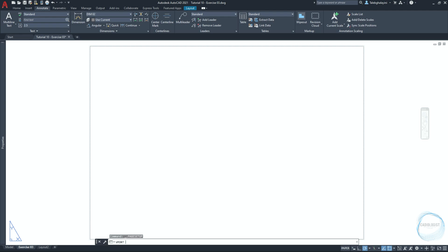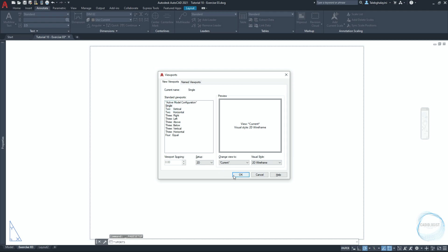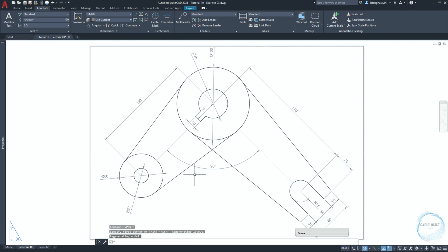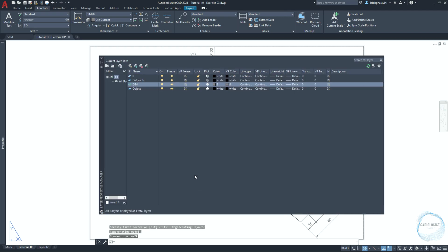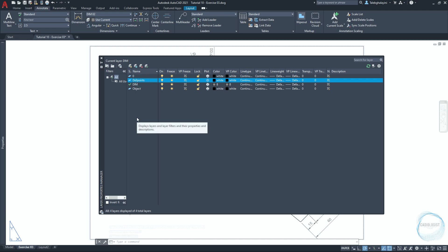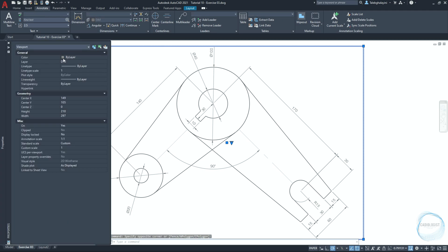Type 'vport' and press space. Choose single and click OK. The command line asks to specify the first corner, or just press space for fit. In the Layer Properties Manager you will see a layer created automatically named 'def points'. This layer was generated when the first dimension was created, it is unprintable, and stores information about definition points of dimensions. It is usually used for viewports and for any detail in the drawing you don't want to print. Select the viewport, go to properties, and change its layer to 'def points'.